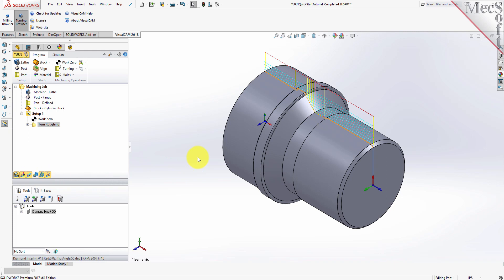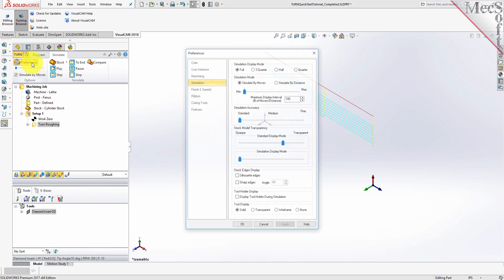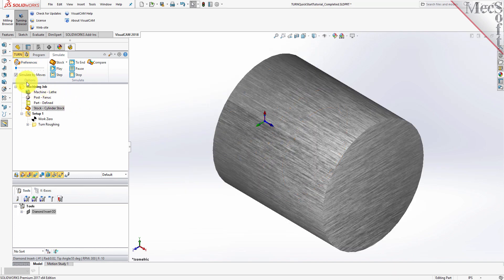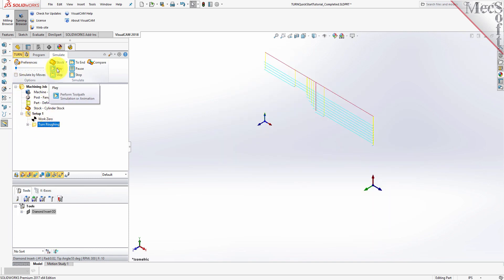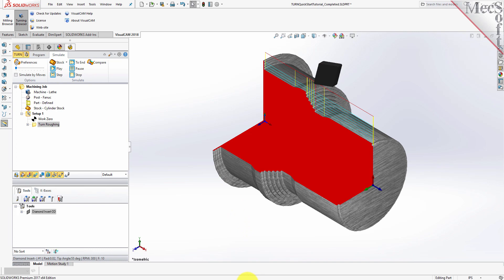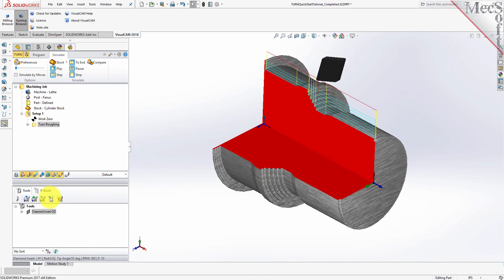The new toolpath can now be simulated to display the in-process stock model. We'll switch to the Simulate tab at the top of the Machining Browser. From the Simulate tab, select Preferences and set the Simulation Display Mode to 3.25, and then pick OK. Also from the Simulate tab, uncheck Simulate by Moves, and then move the slider to adjust the simulation speed. Now select the Turn Roughing operation and pick Play. Additional simulation controls are available on the menu, such as Stop, Pause, etc. Once the simulation is complete, the state of the stock model is displayed on the graphics screen. To view the cut model with textures applied, select the Material Texture Visibility icon located at the base of the Machining Browser.